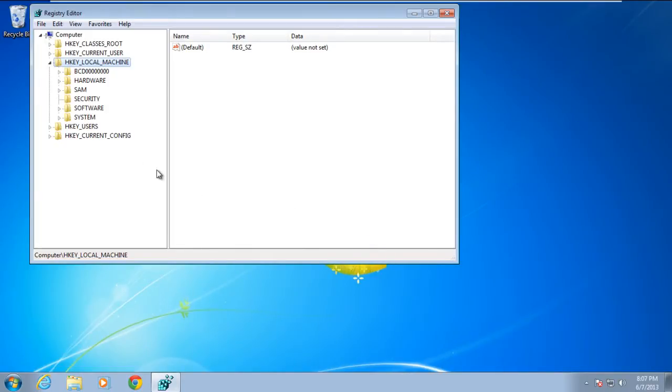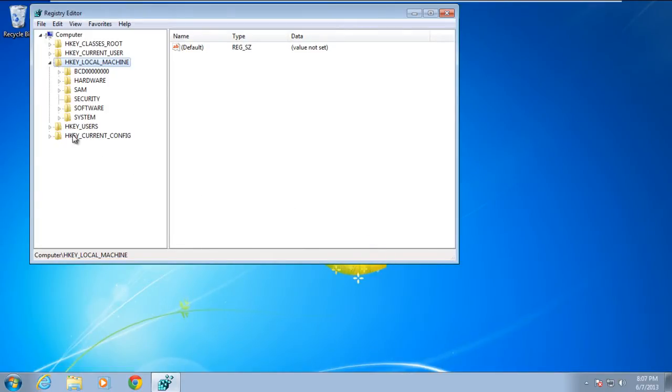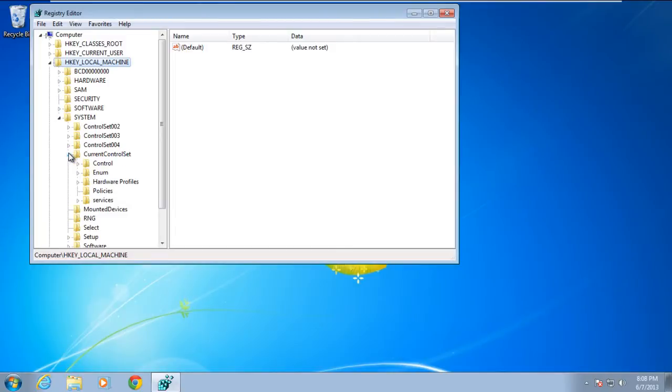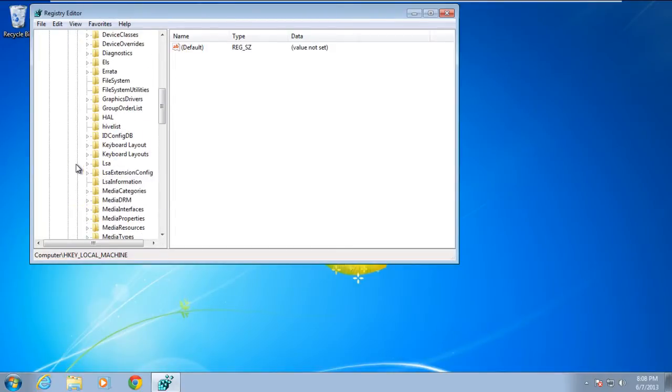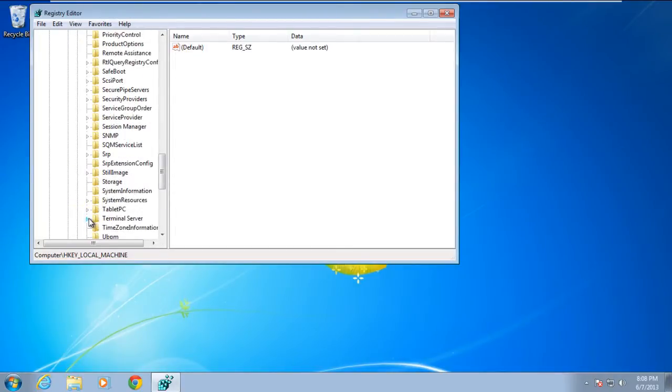Once the Registry window opens up, move to the System folder in the H key local machine directory. Over here, expand the Current Control Set directory, move over to Control, and enter the Terminal Server folder.